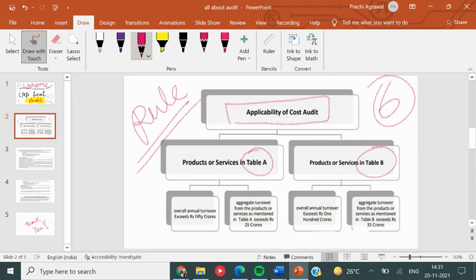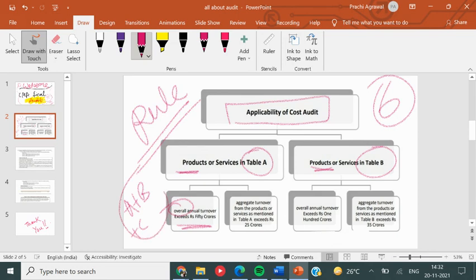Let me teach you how to check this so that you can score marks. First, look at Table A and Table B. If a product falls in Table A, then the overall turnover — meaning A, B, and others combined — if it is more than 50 crores, you need to fulfill two conditions. If both conditions are fulfilled, then you proceed. And if the aggregate turnover of product A is more than 25 crores, then you can have a cost audit for product A.